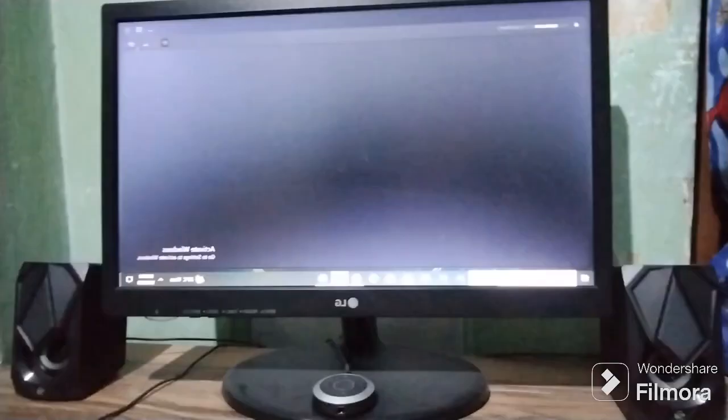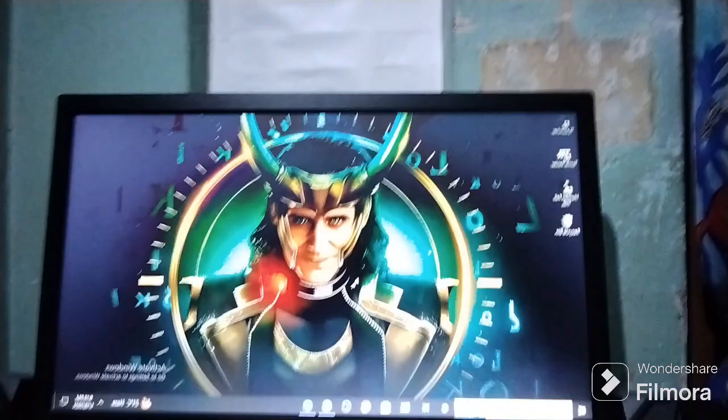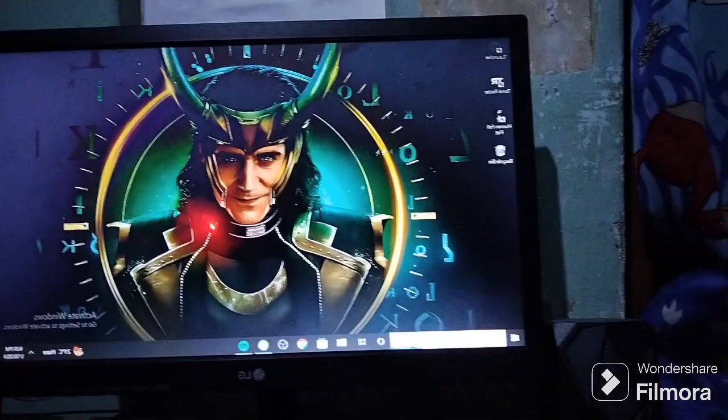When I open my PC, many notifications are coming — I don't know why. And you can see there is a Loki wallpaper because I am a big Marvel fan. There are three games: first is T Launcher for Minecraft, second is Tomb Raider, and third is Human Fall Flat.